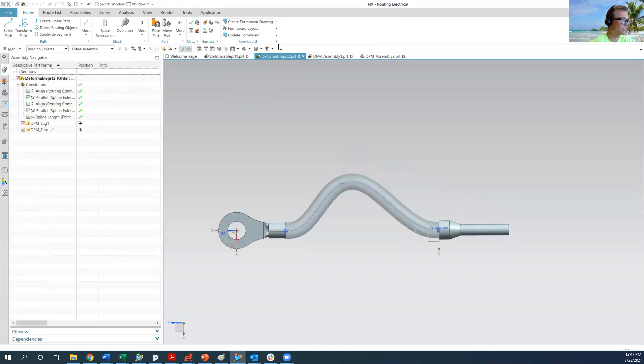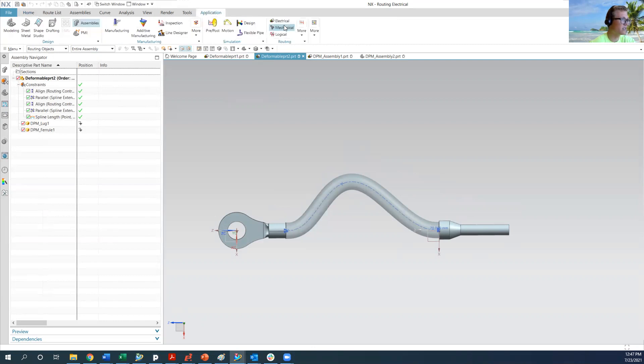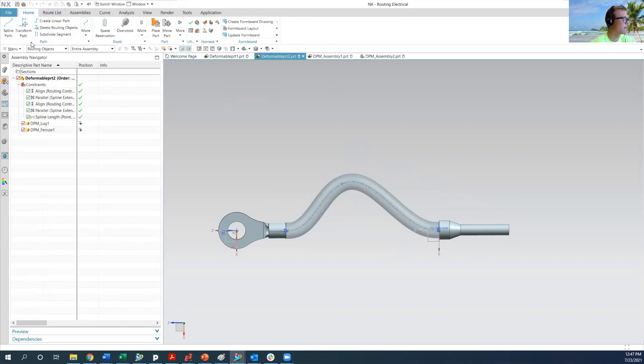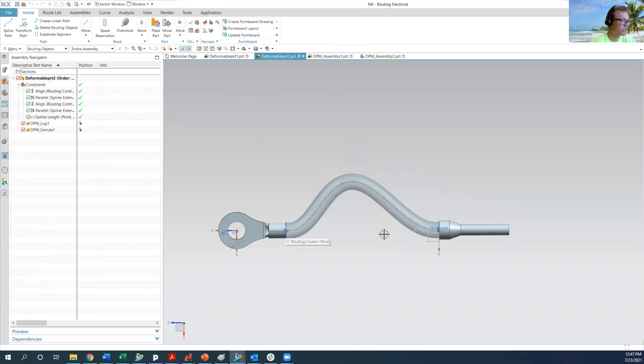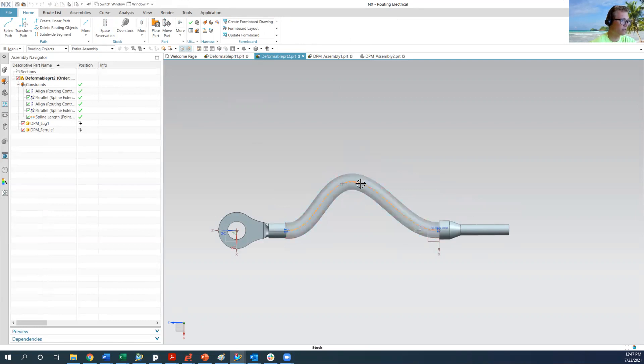We just made a spline in the NX electrical application and then we added a space reservation onto the spline. And for both of the splines you have a point here, a point here on these two qualified routing parts and then you have one additional control point in the center.